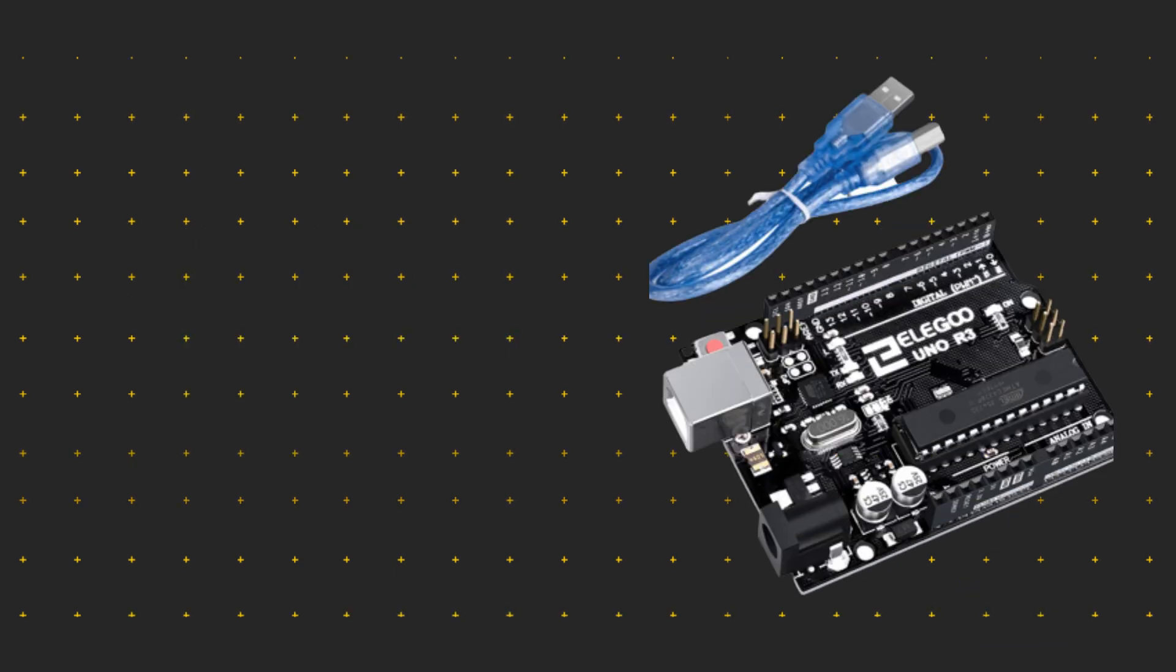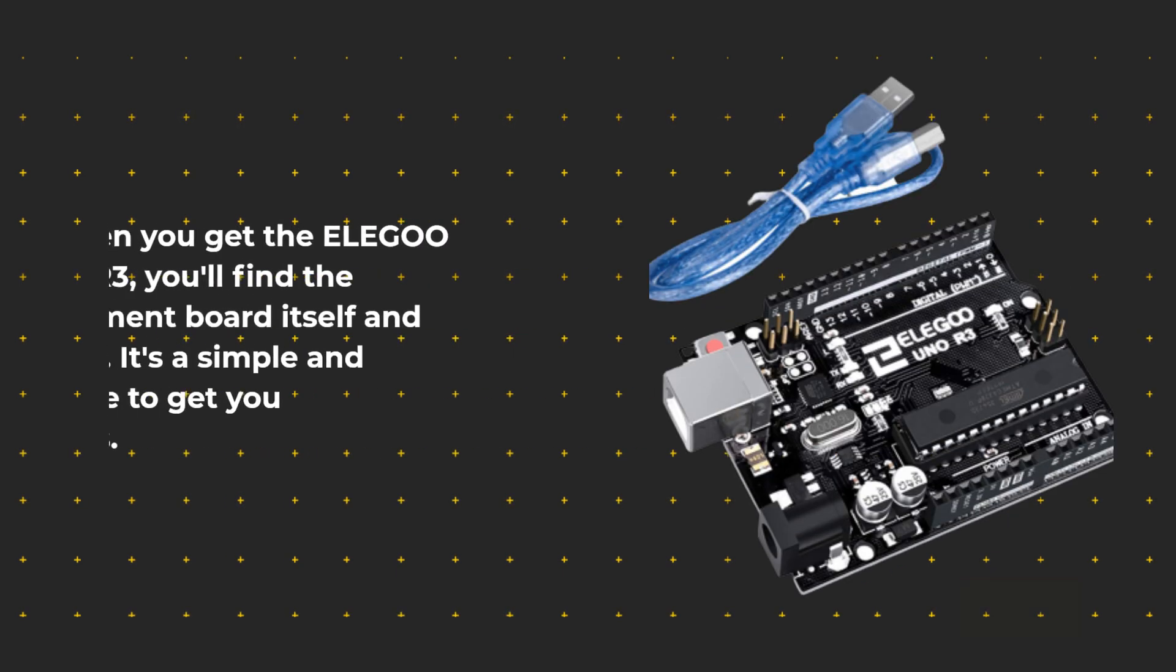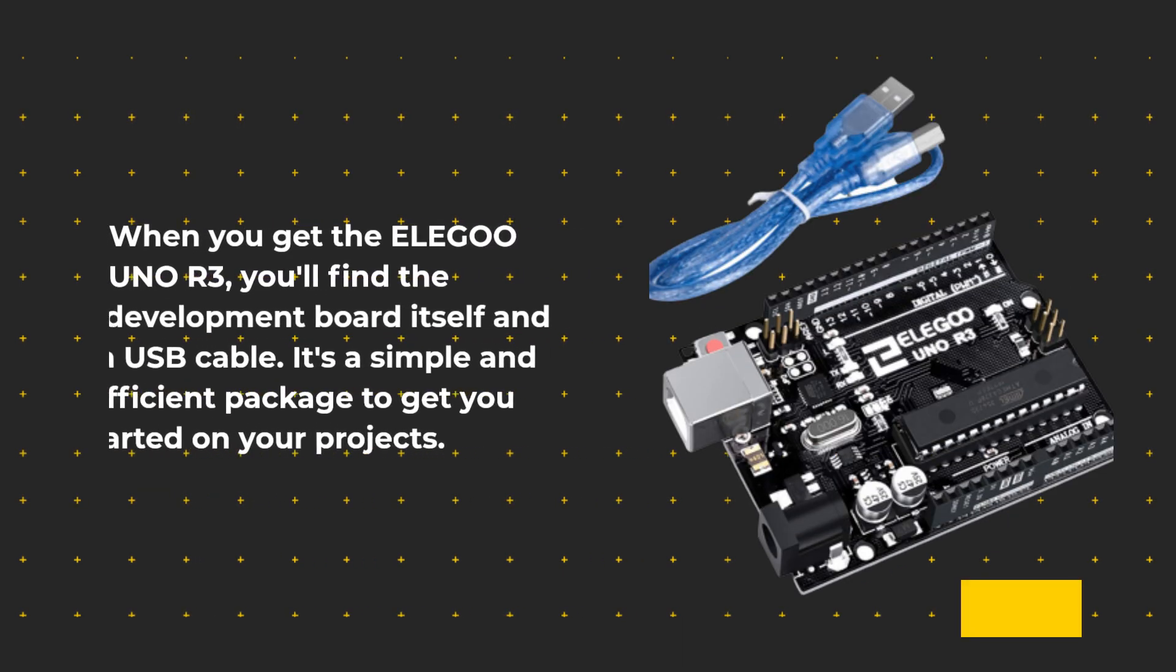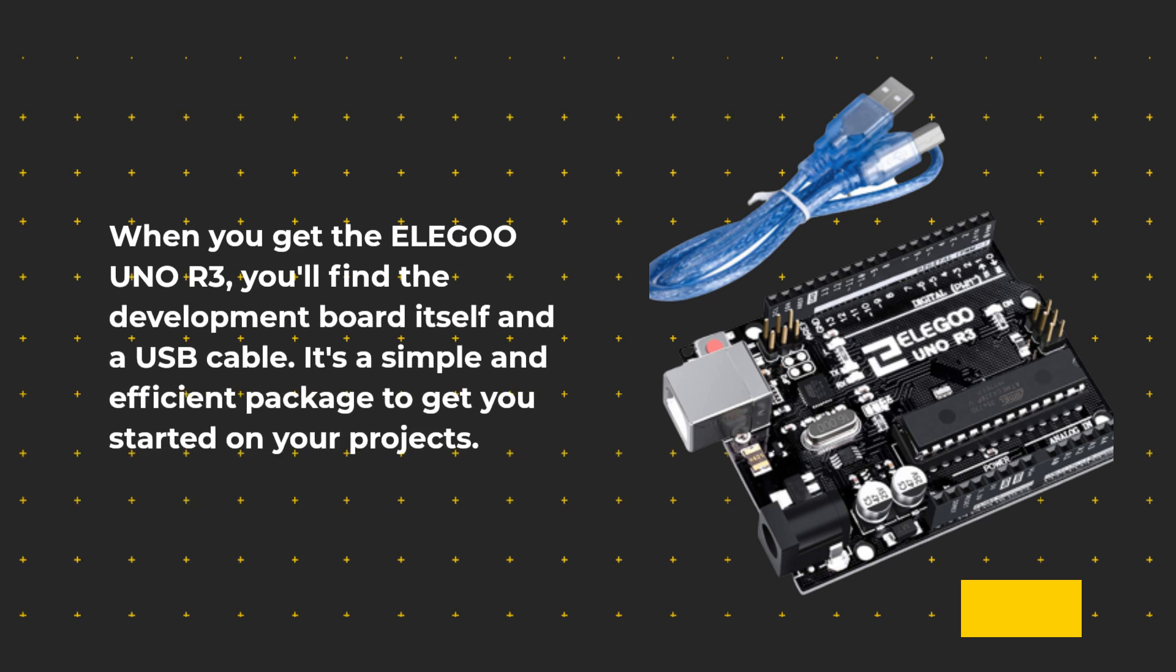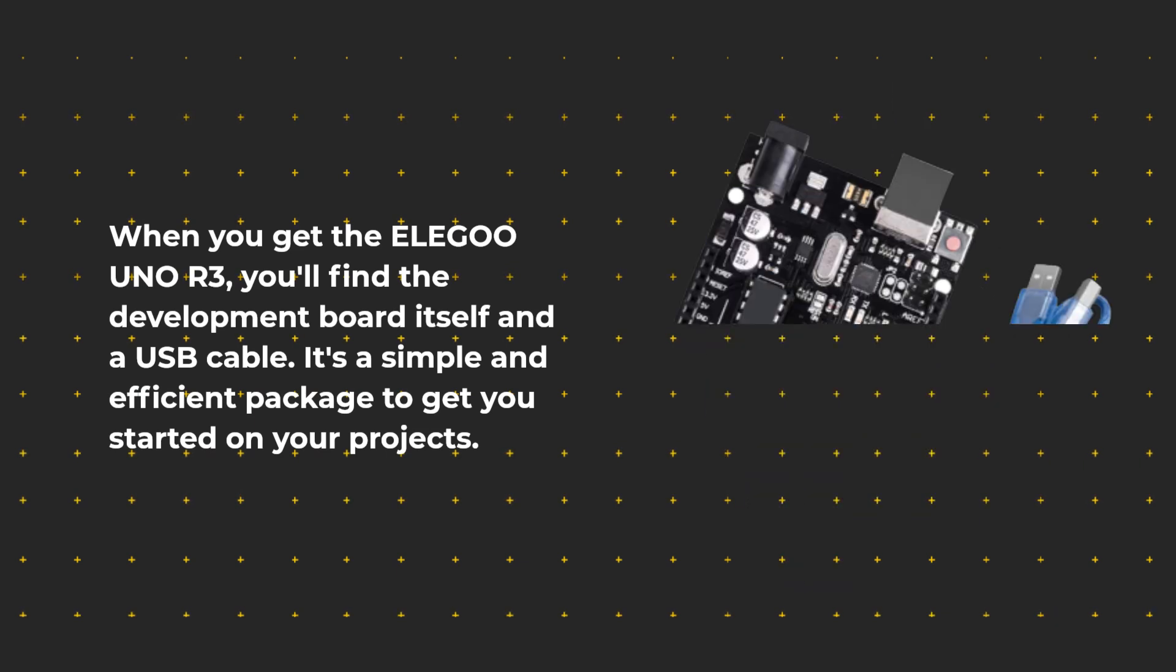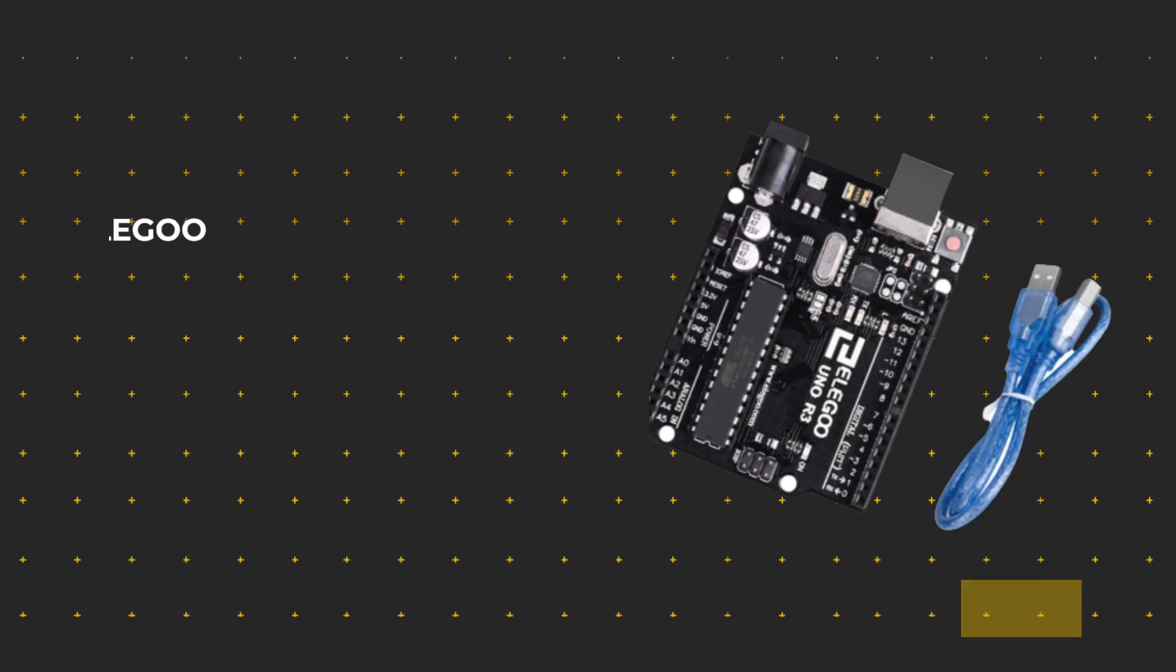When you get the ELE-G001 R3, you'll find the development board itself and a USB cable. It's a simple and efficient package to get you started on your projects.